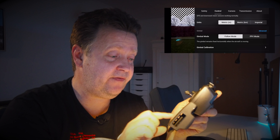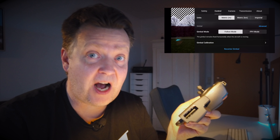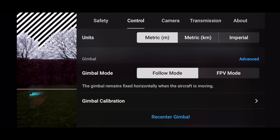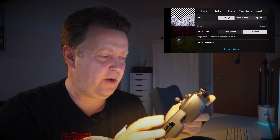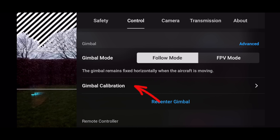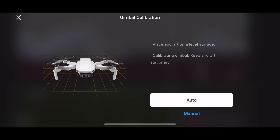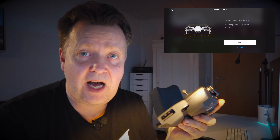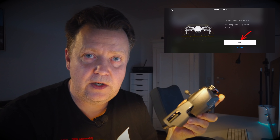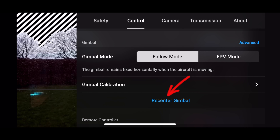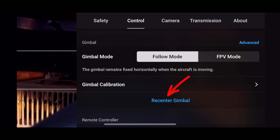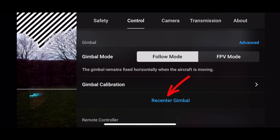With gimbal motion out of the way, there are a few other options. You can change how the gimbal acts when flying. If you choose follow mode, the drone will try to keep the camera level regardless of the drone's orientation. You can also choose FPV mode where the camera follows the drone movement, but for most filming I keep it in follow mode. There is also the possibility to calibrate the gimbal — you simply put it on a level surface and press the auto option. Finally, there's a reset gimbal option: press it and it tilts the gimbal straight down; press again and it returns level.